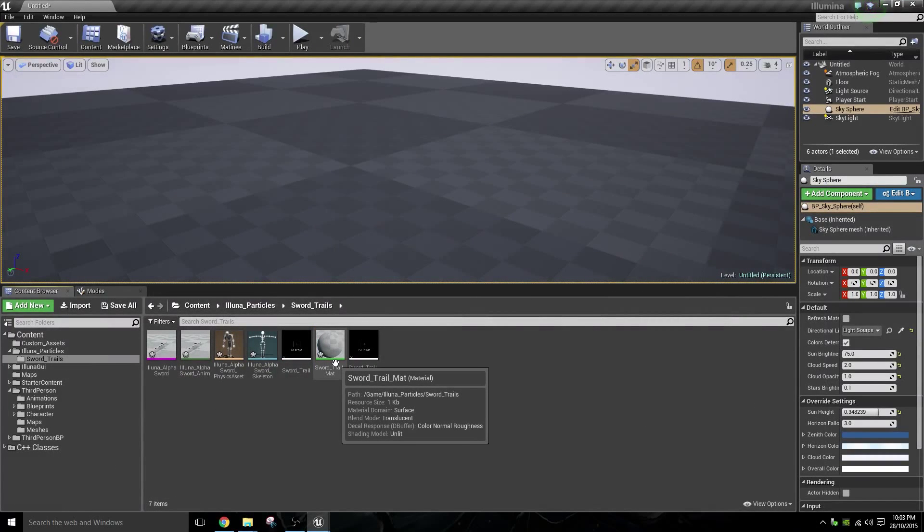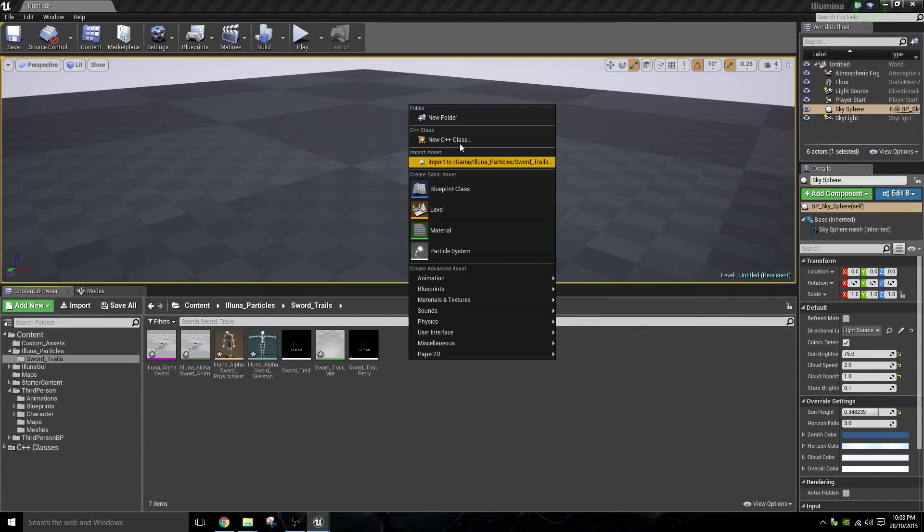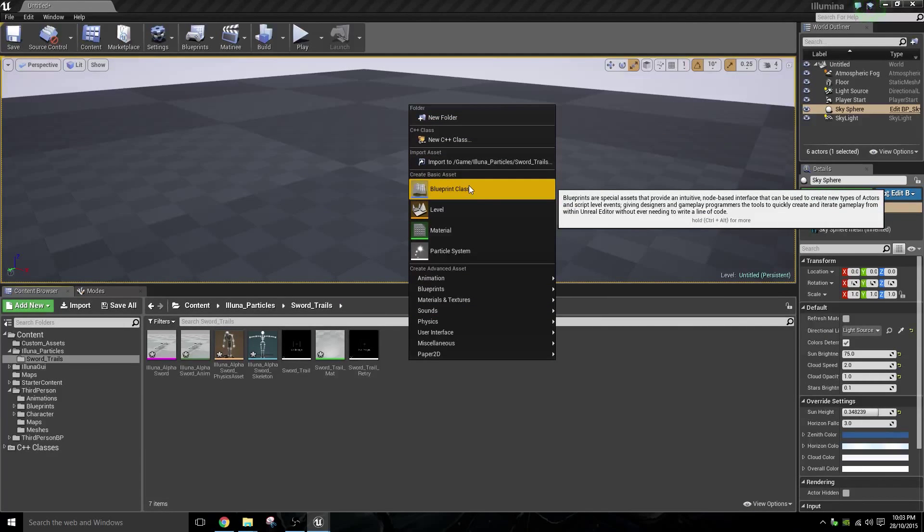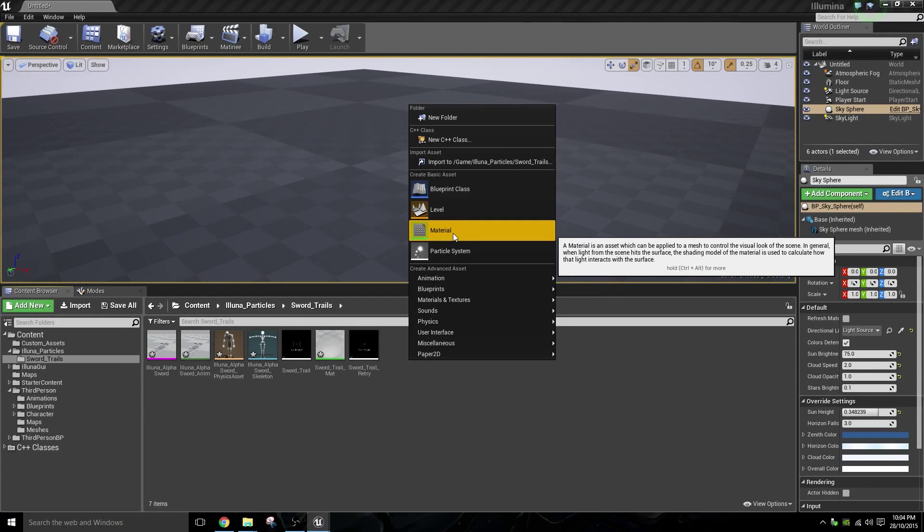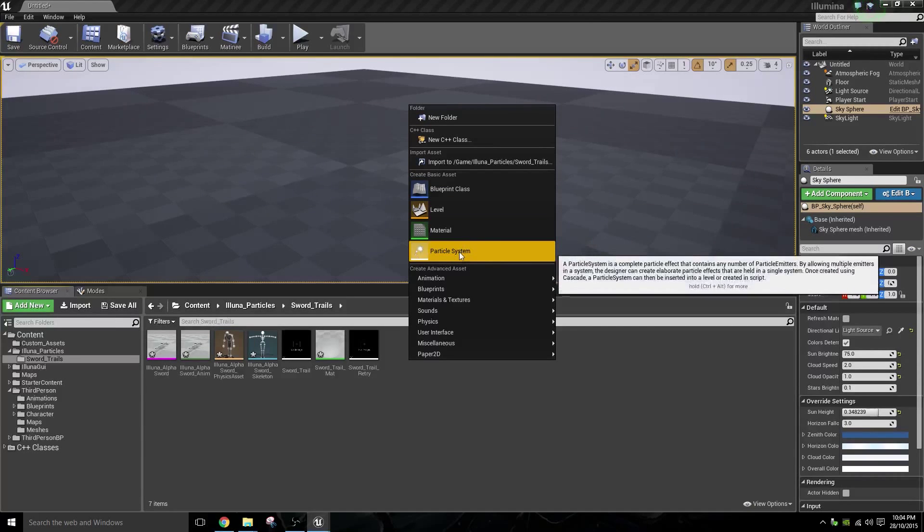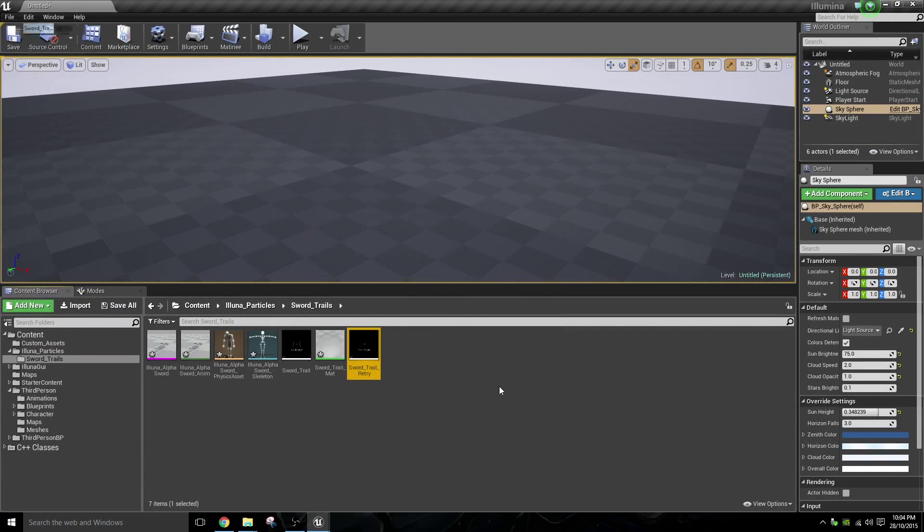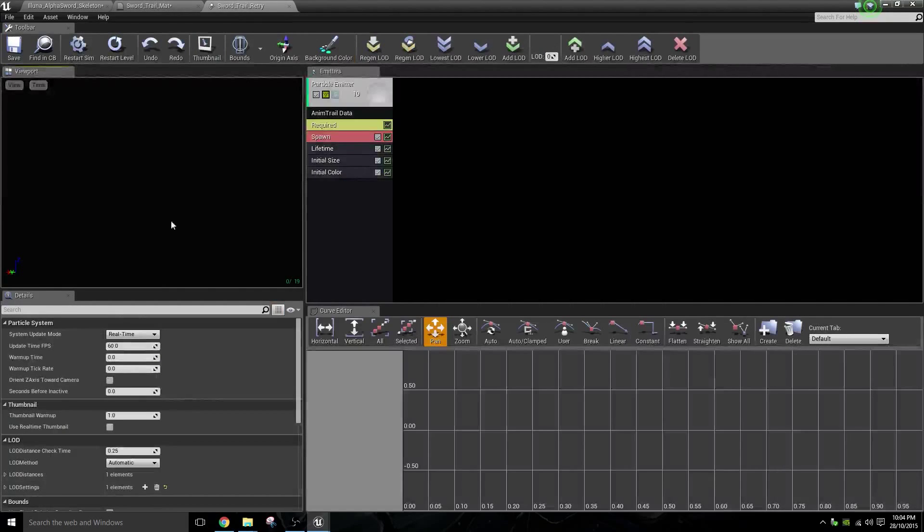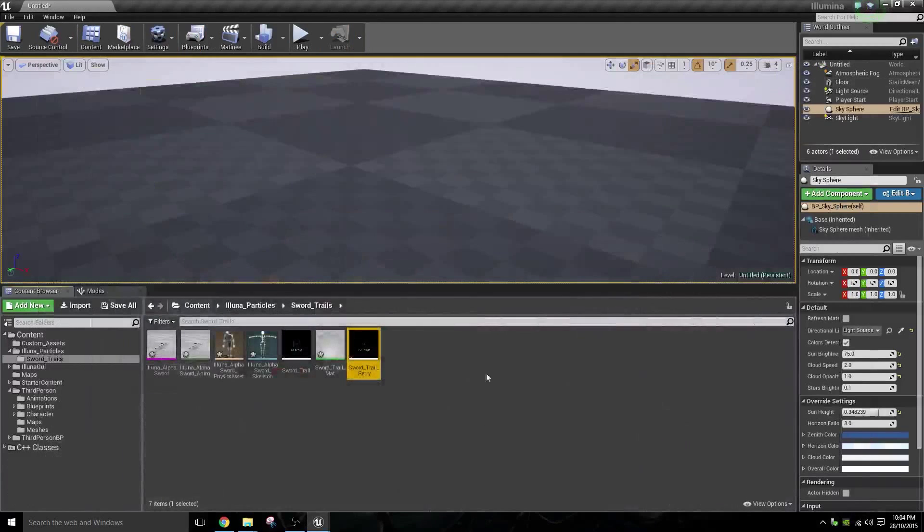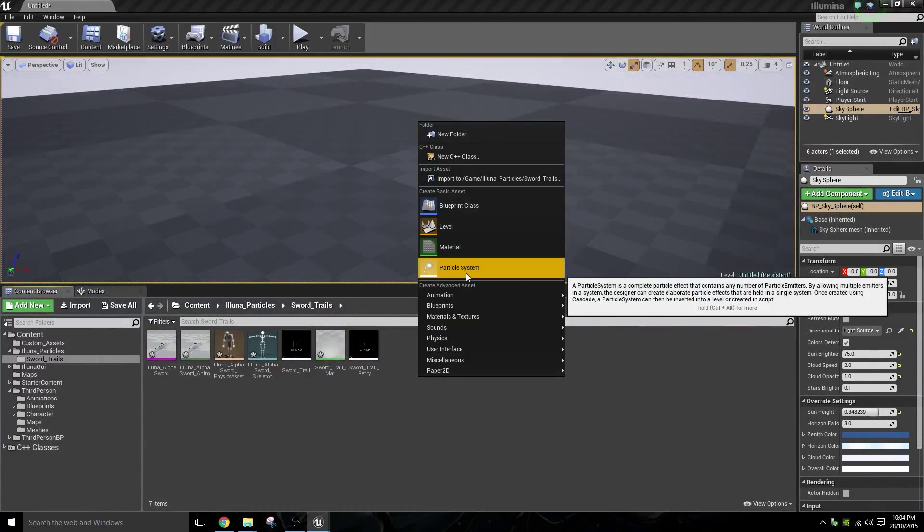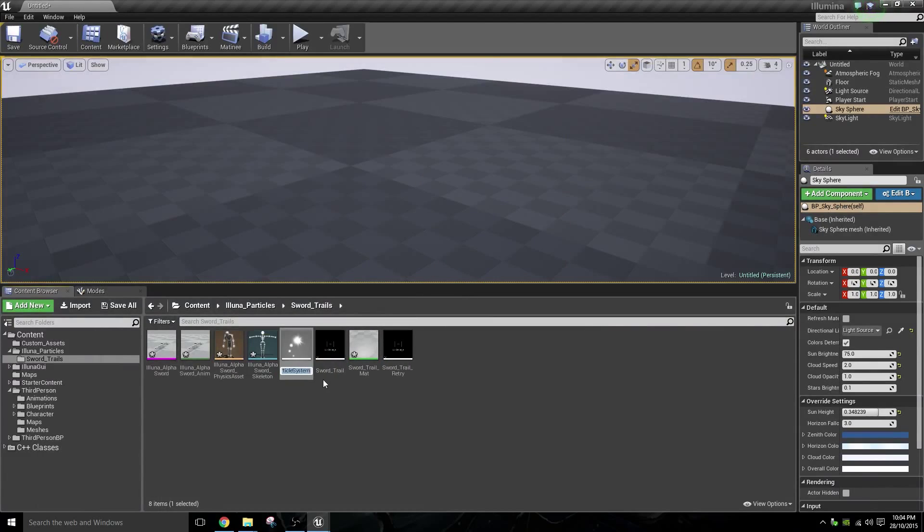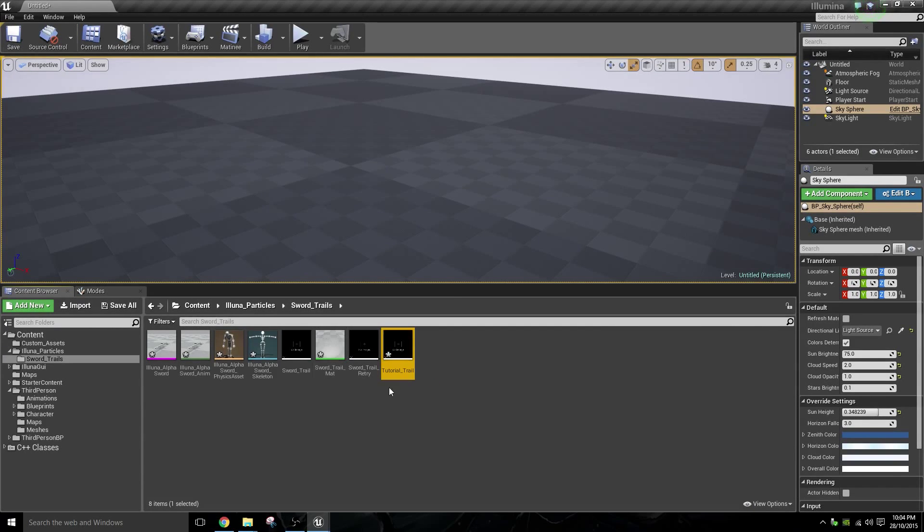After you've got the material set for the animation trail, what you're going to want to do is make a particle system. So the first thing you're going to want to do is right-click on particle system right here. It'll open up this screen. So yours is going to look a little bit different to mine. We'll actually make a new particle. I said I wasn't going to do this, but I'm going to do it anyway. It'll just make it a bit easier. Tutorial trail. There we go.